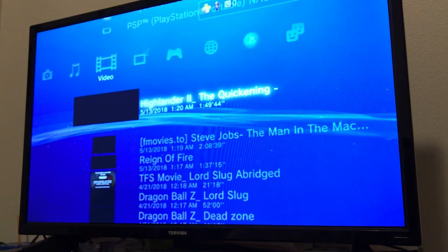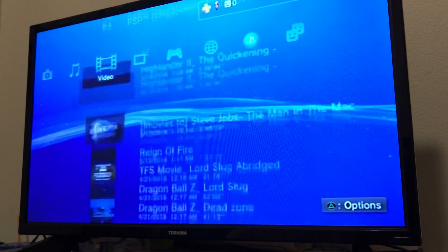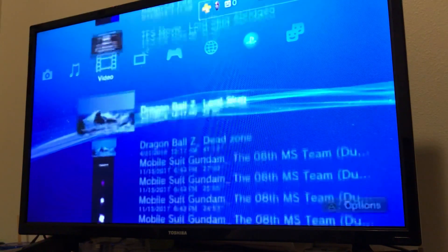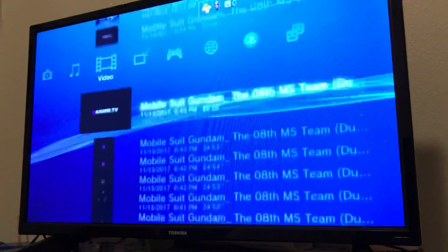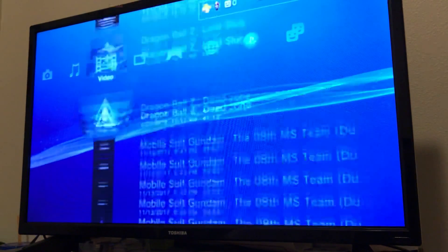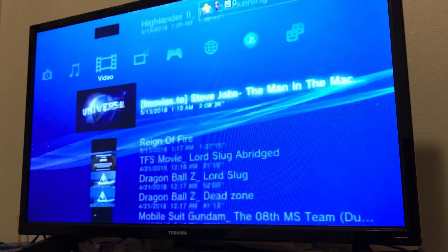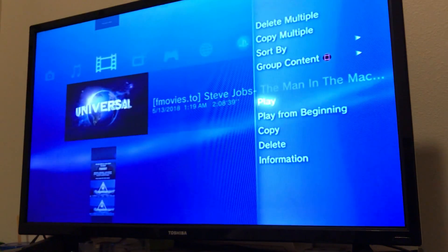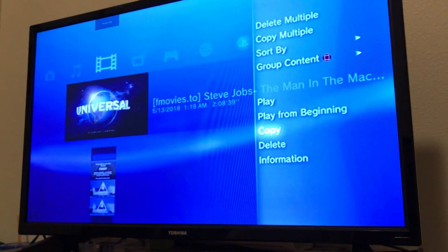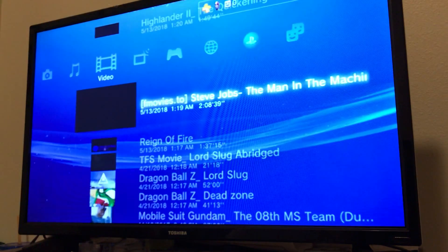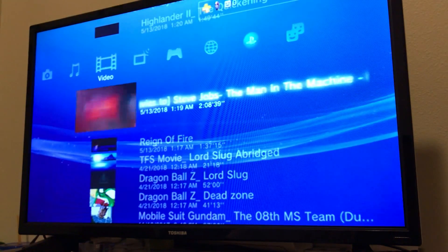Now if you wanted to put a movie or something, whatever you've got, I've got a bunch of different stuff here. You can just click on those, same thing goes, go to copy, and it'll start installing it on the PSP Go.